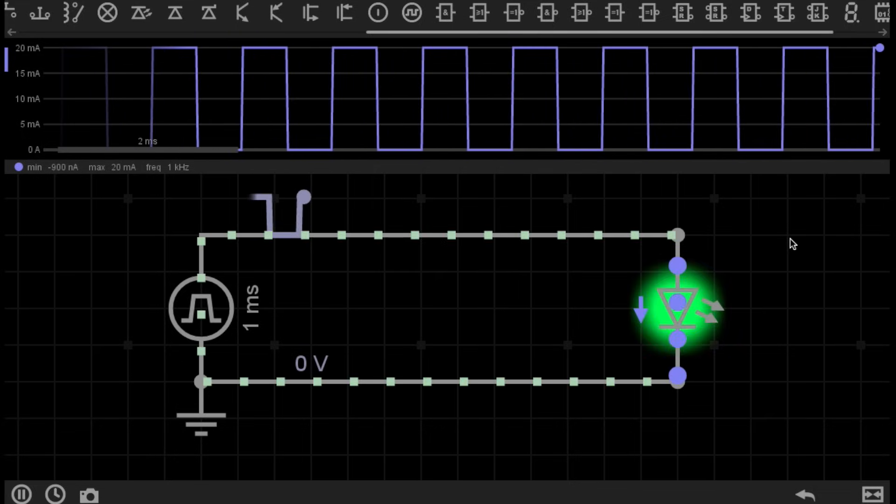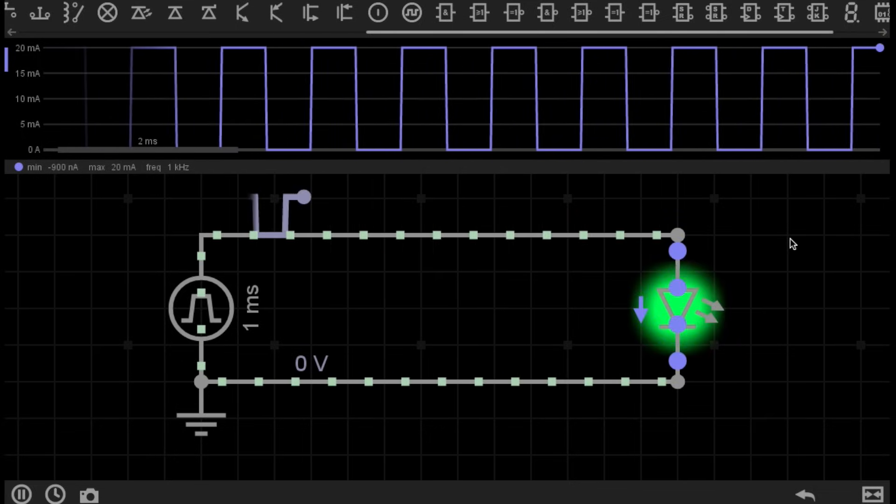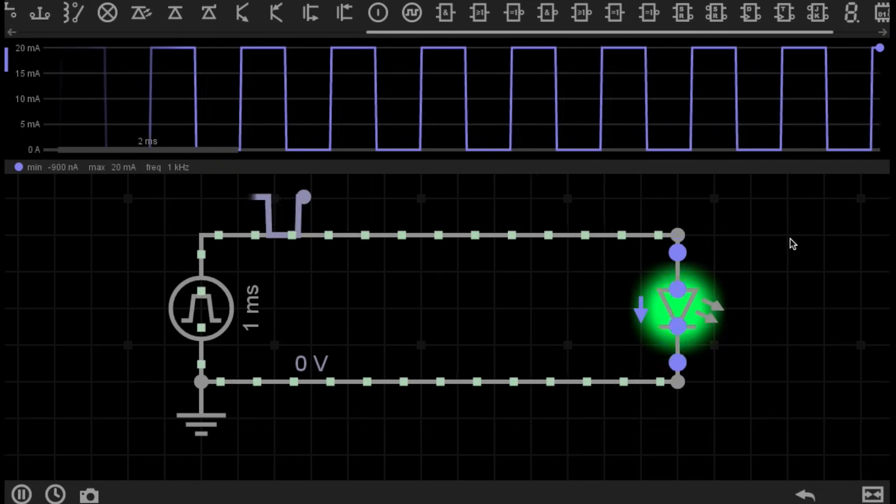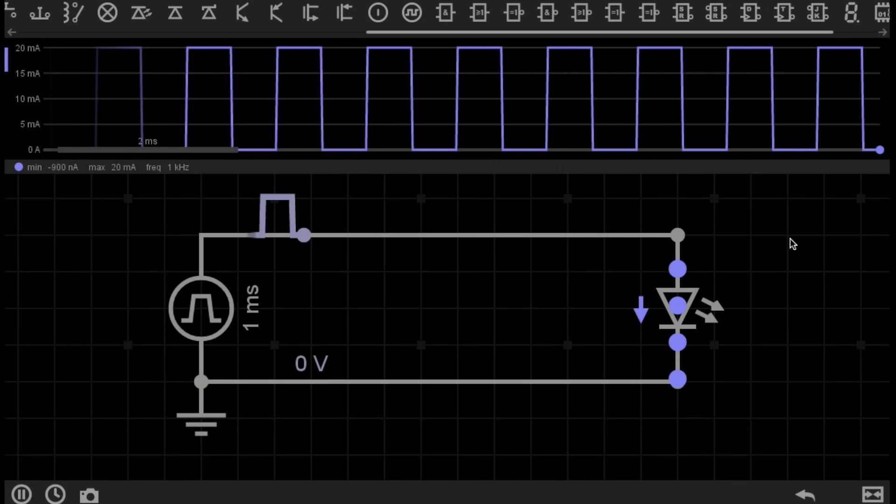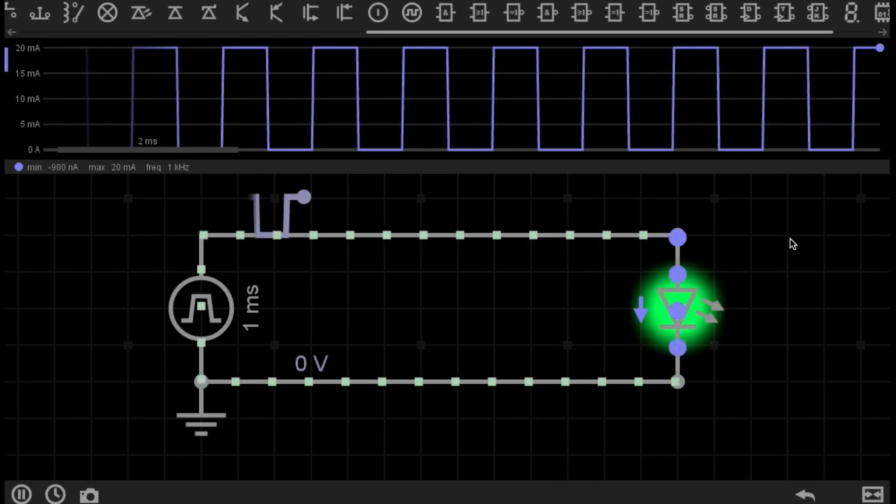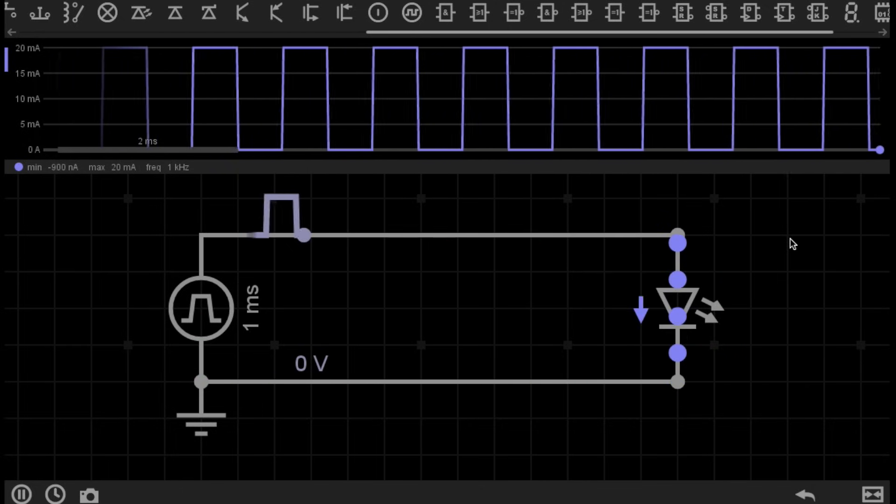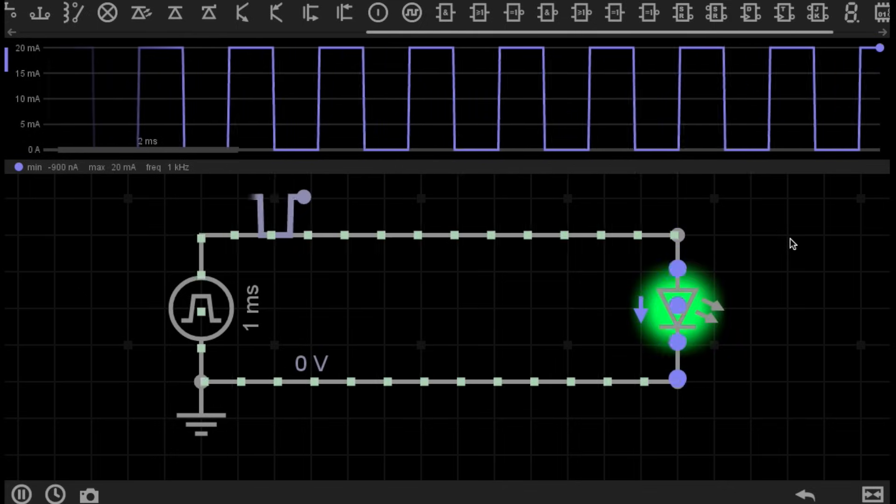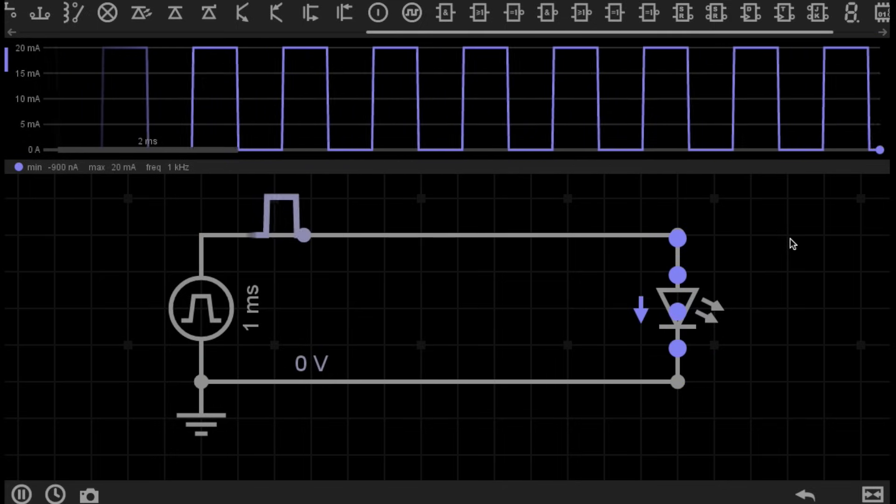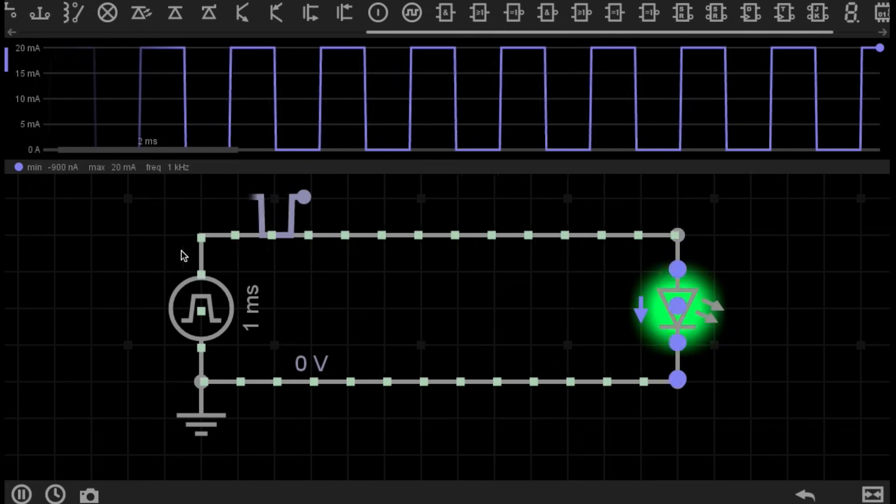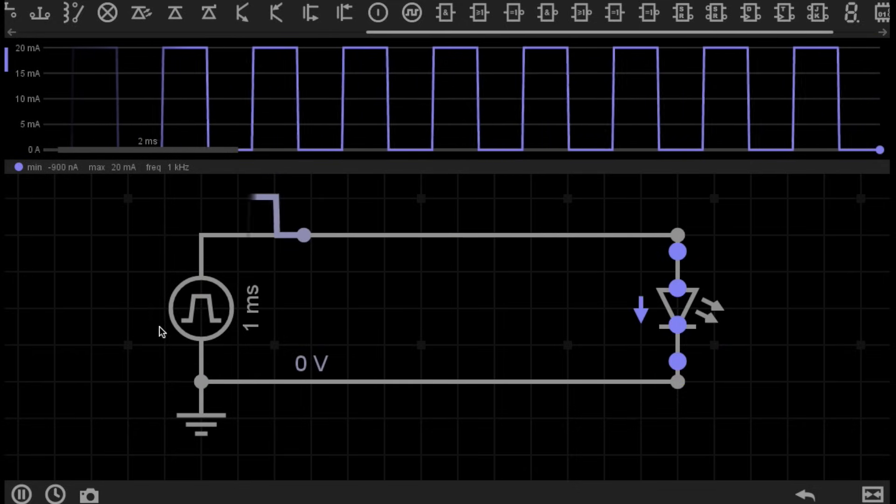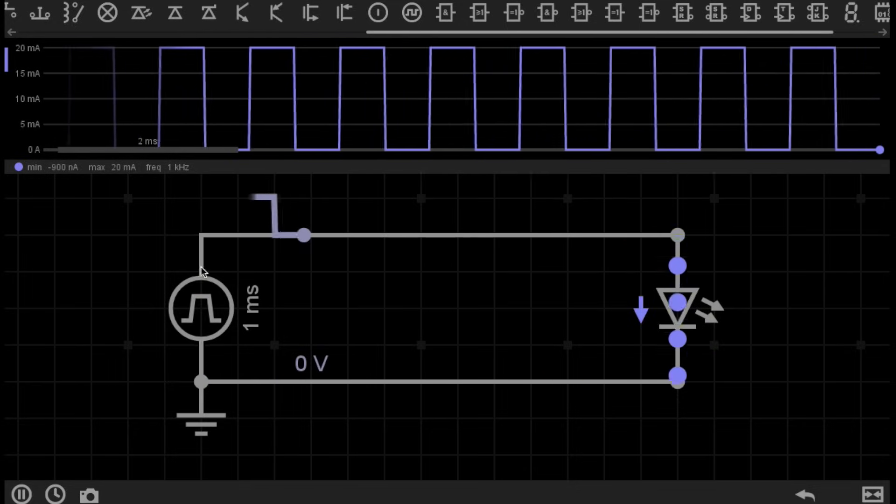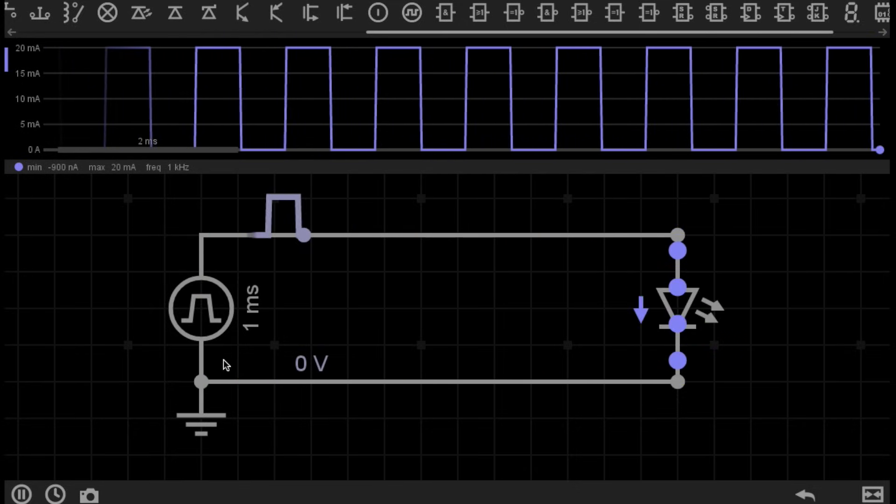Pulse Width Modulation has many different uses, because it allows us to finely control different electronic devices. In this case, I'm Pulse Width Modulating an LED, which means that I'm pulsing the power supply on and off at a certain frequency and with a certain Pulse Width.